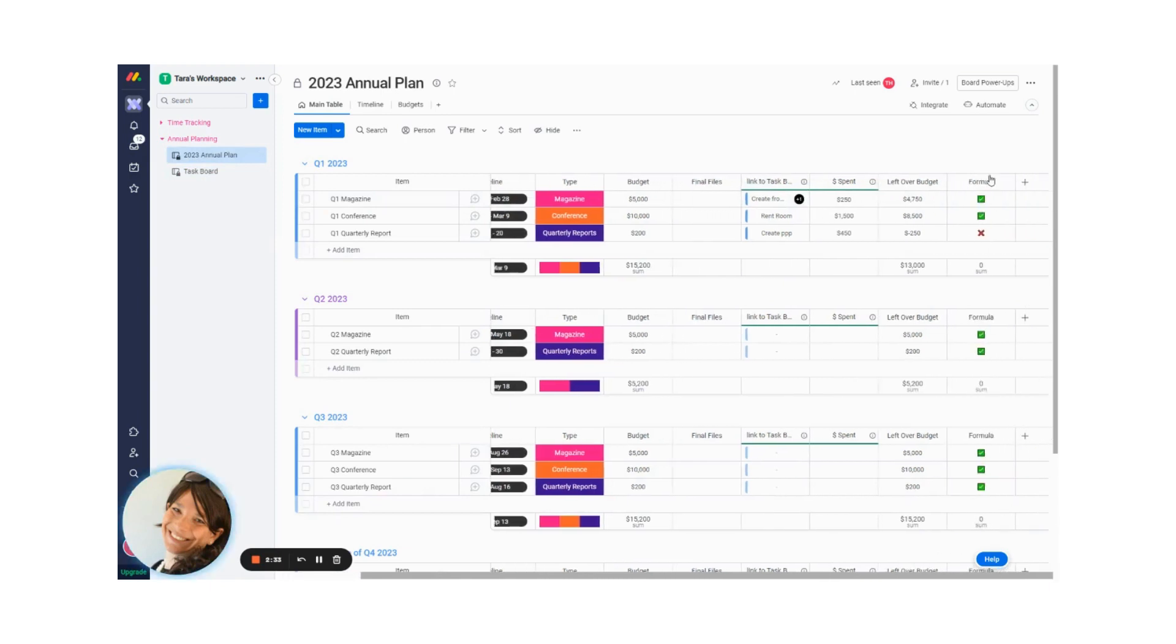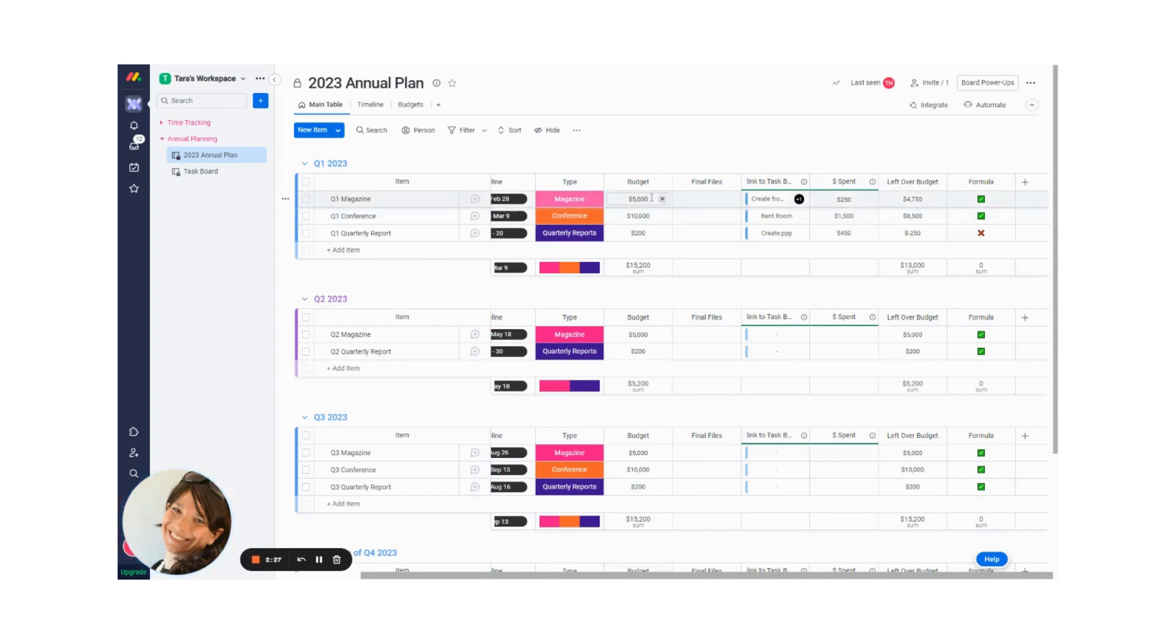Now, what I also have here is I have a calculation of how much budget is left over. So for this magazine in Q1, I have a budget of $5,000. And you could see that I spent $4,750.